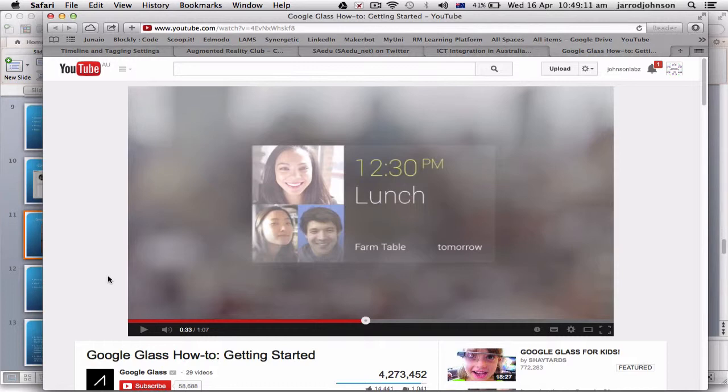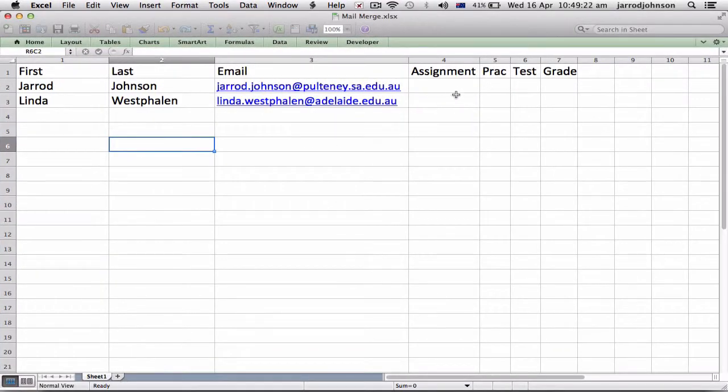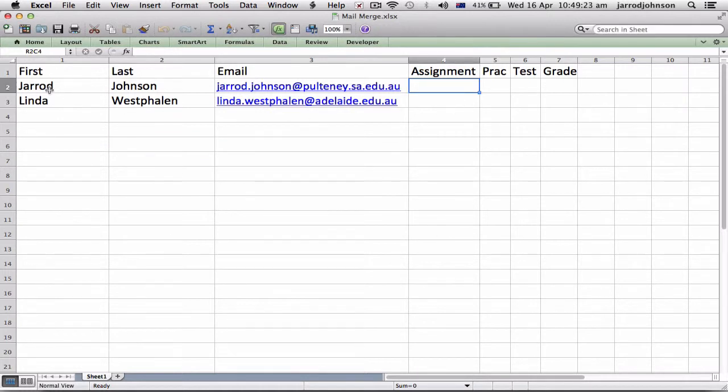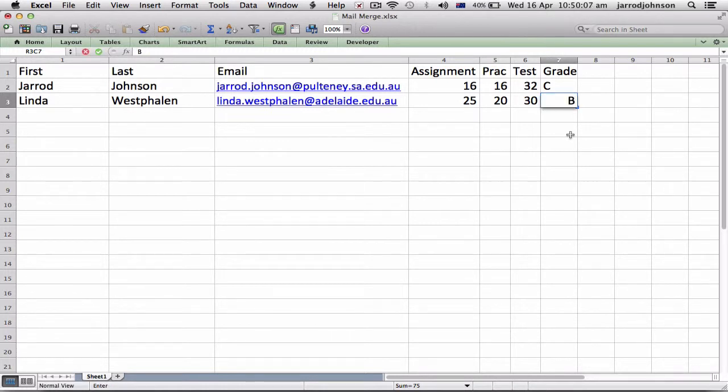Mail merge. Say I've got these results. I've got here only two students in this class, so it's Jared Johnson and Linda. I'm just going to put in some results. There's the results. Now 64 I would say is a C, and this grade here is a B. So that's our results. Now how do I give all those results to people?